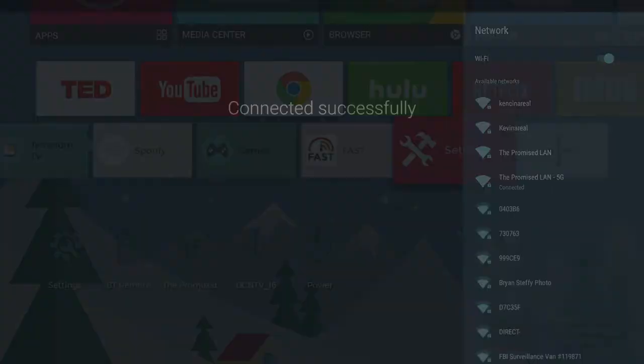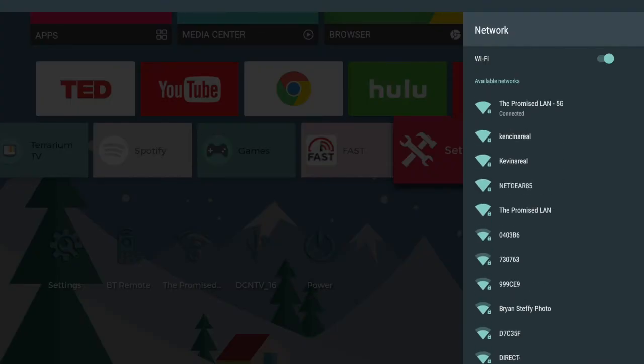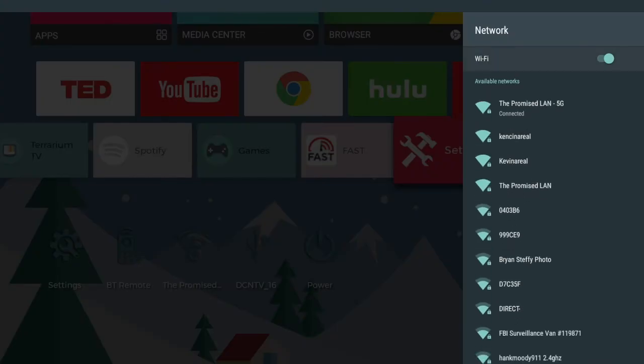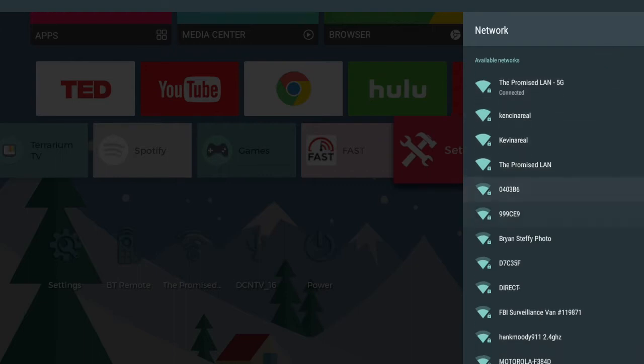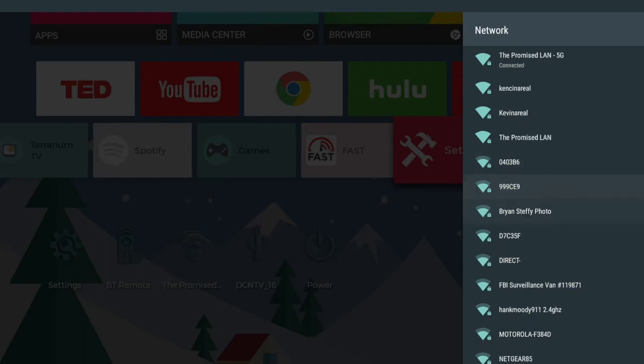Alright perfect so we're connected. So up here it shows us that we are connected and it's fully blue which means we have good signal. Unlike these ones down here that show a little bit of gray on top. Those are weaker signals.